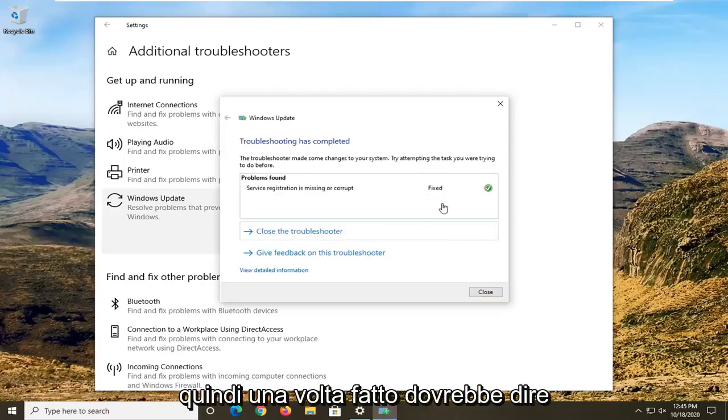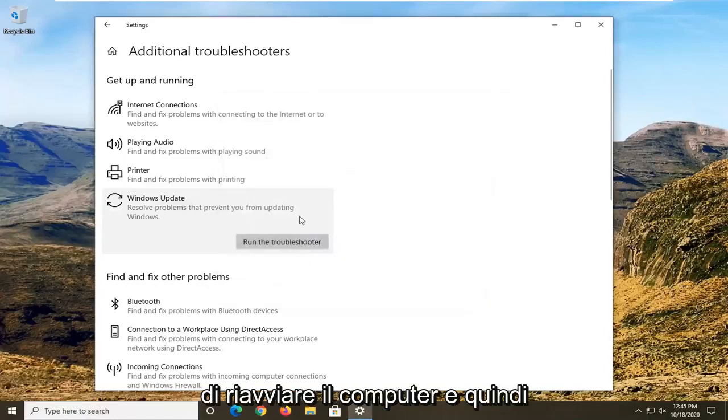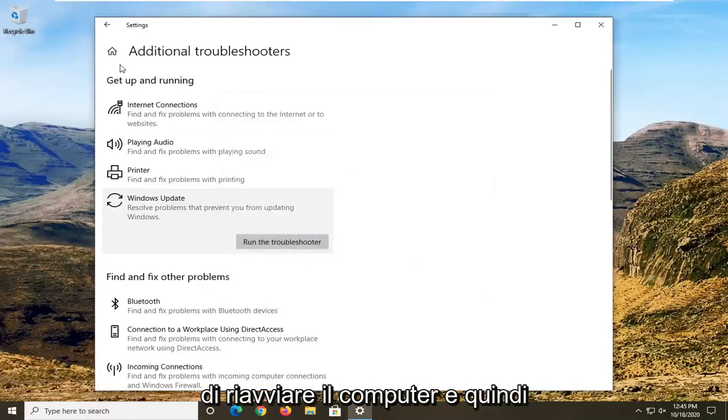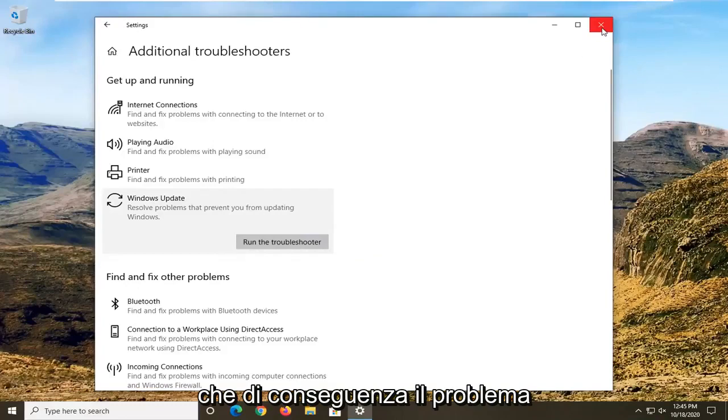Once it's done, it should hopefully say Fixed. You'll want to select to restart your computer and then attempt to check for updates to see if that resolves the problem.